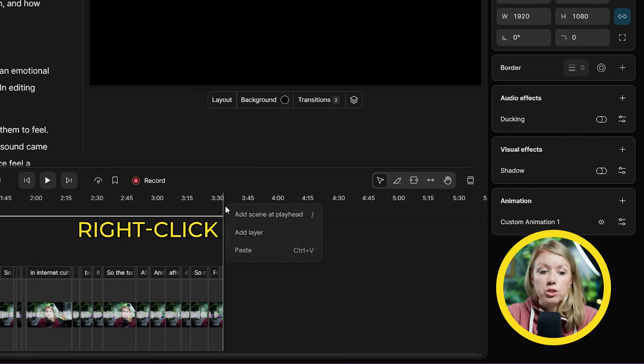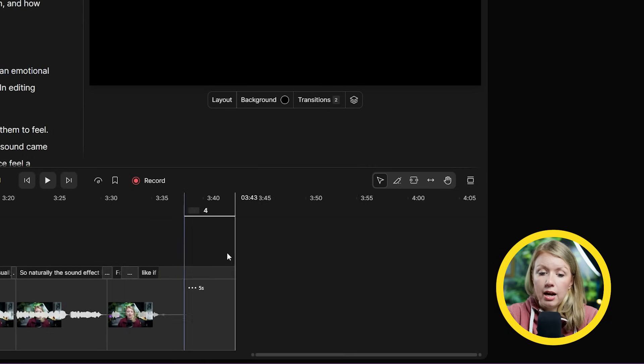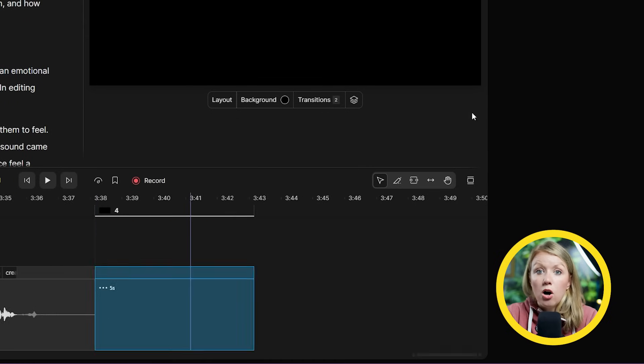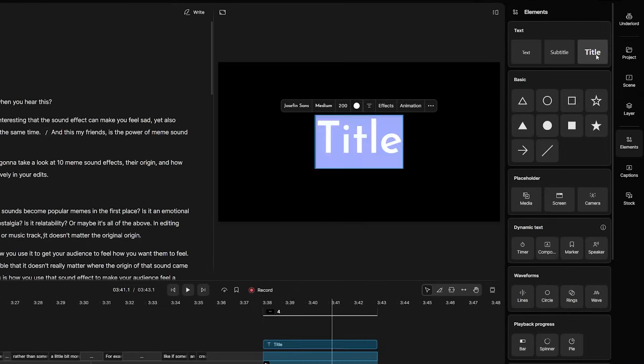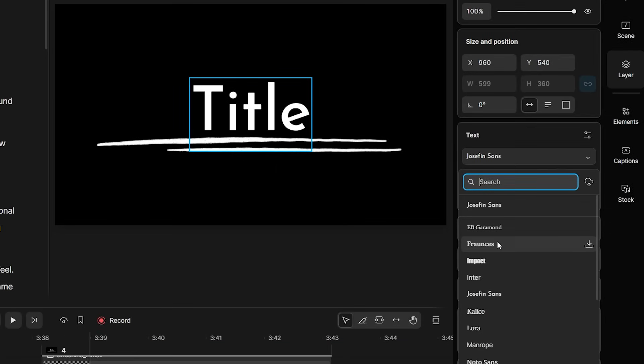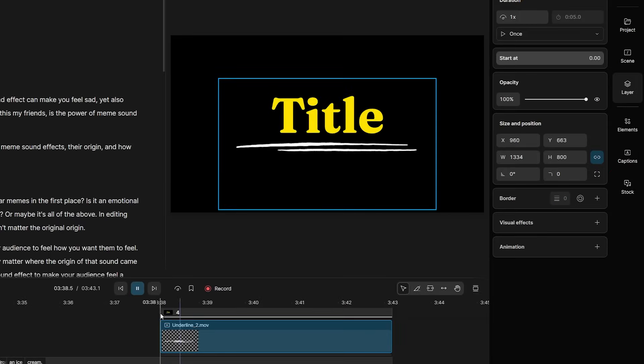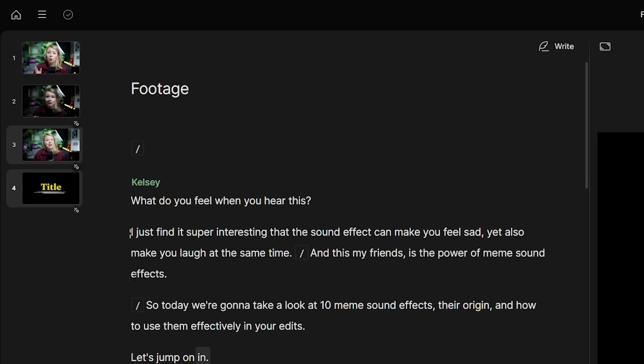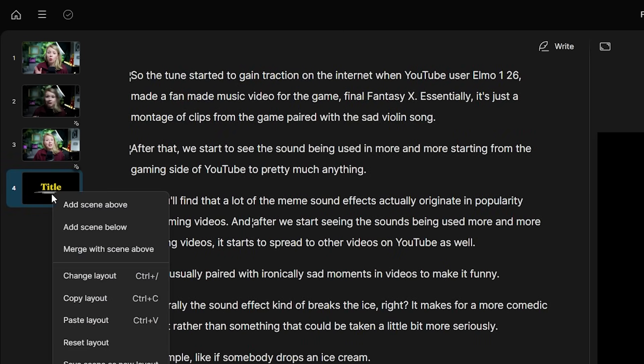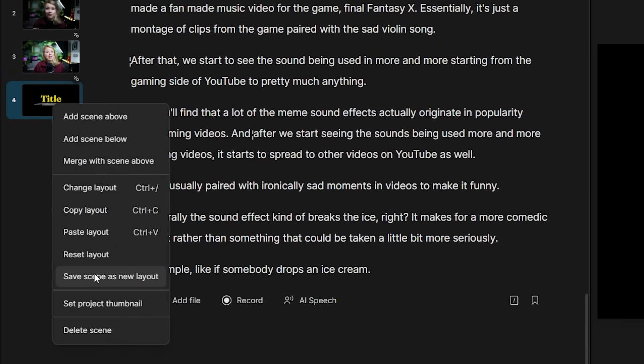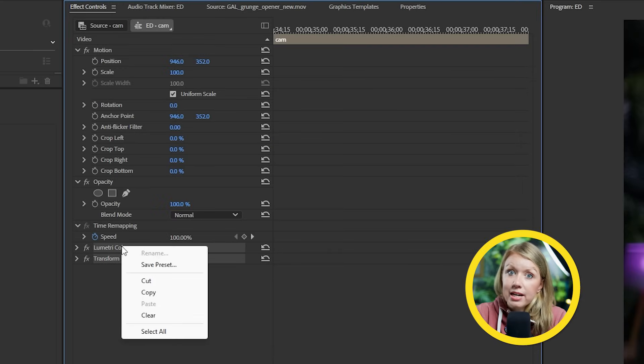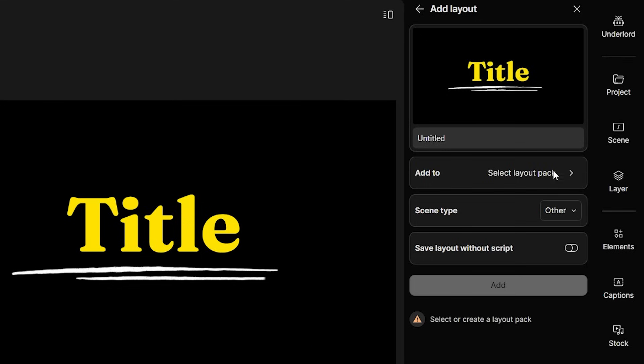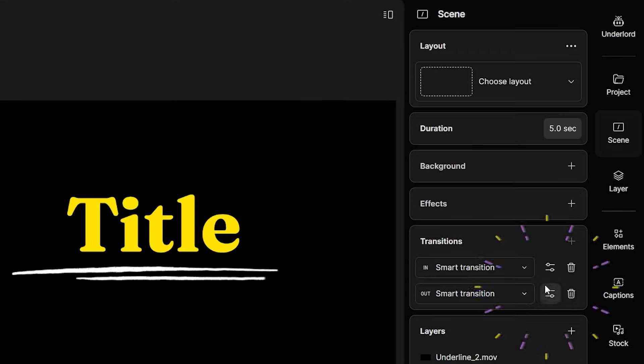But here's the tip though. If you plan to reuse the same elements or effects, what you can do is create an empty scene at the end of the timeline. Then we can add all the elements that we'll need inside of this scene. I can also adjust the font and color. And once we're happy, just go to the list of scenes on the left side panel. Right-click on the last scene and save scene as a new layout. This is kind of like saving presets in Premiere Pro. We can create a new layout pack to add it to and then hit add.